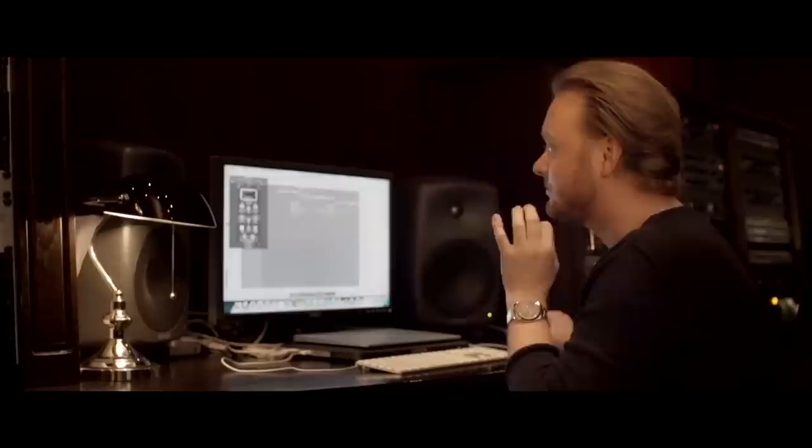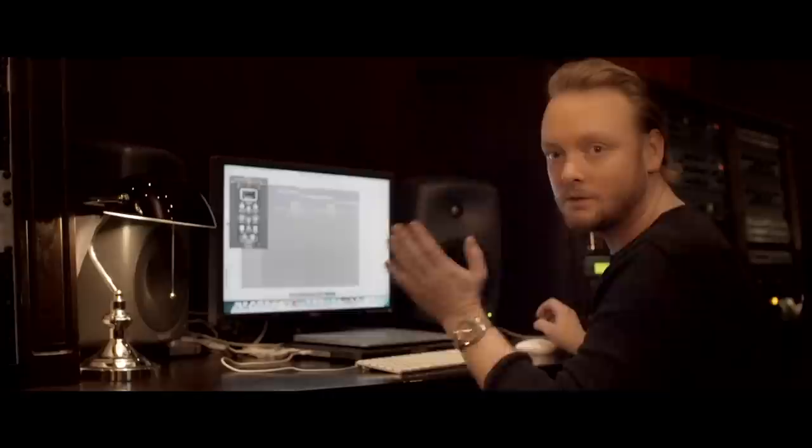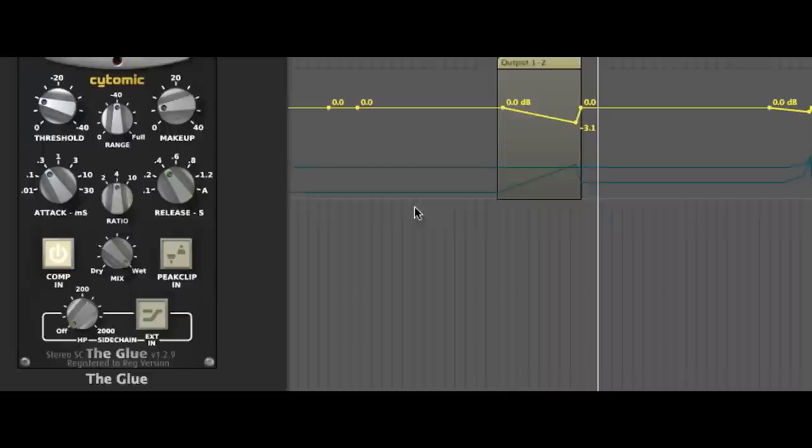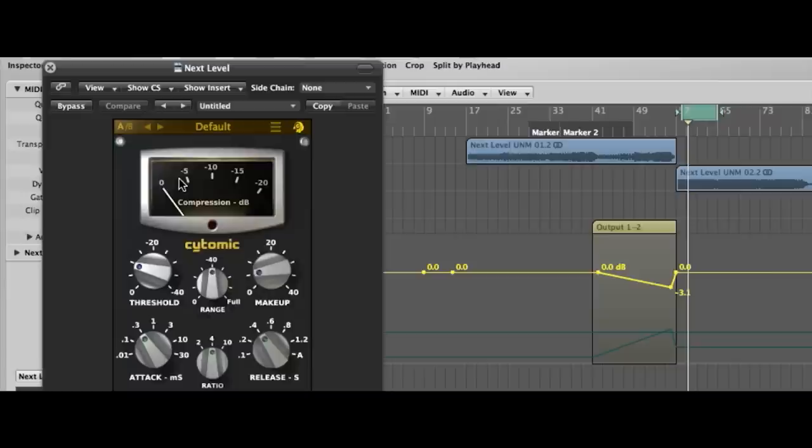The Glue has a really great function because it's basically a parallel compressor. A parallel compressor means that it mixes the compressed signal with the uncompressed signal, so you can really push it hard and then blend between both signals to find the best outcome.